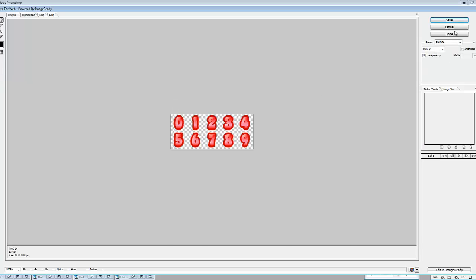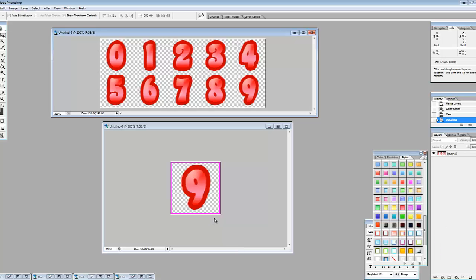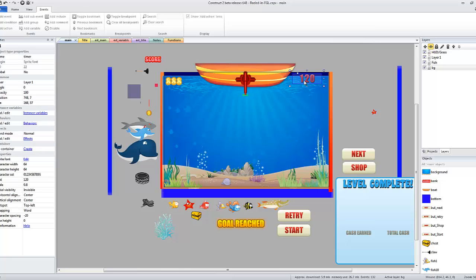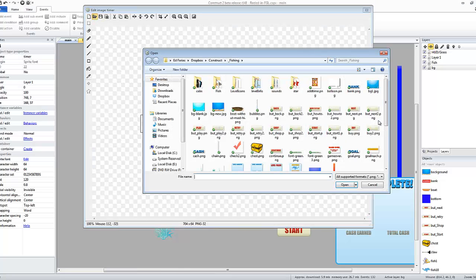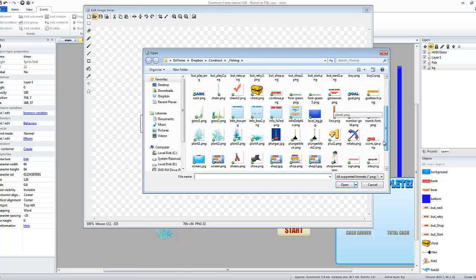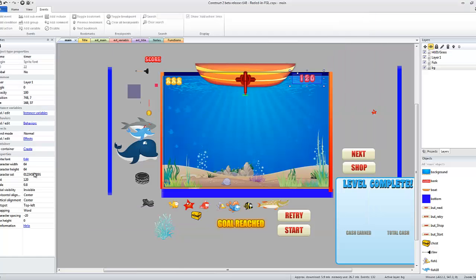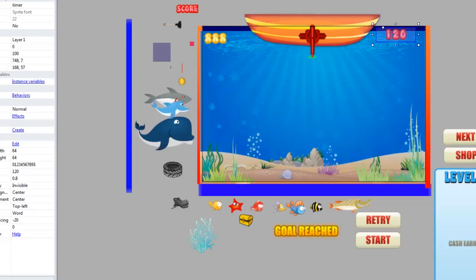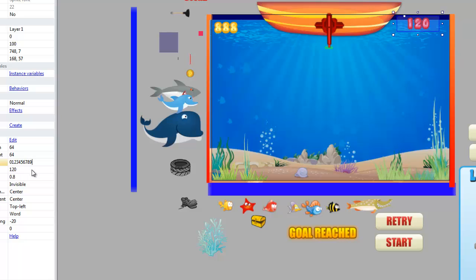So I'm going to save for web as a PNG. Call this timer font. And then I'll go into Construct. I'm going to pull in my timer font. There we go. I have my character width and character height set at 64 pixels. I have my character set. You can test it out like that. 120. And there you go. You got a fancy looking sprite font in your game.